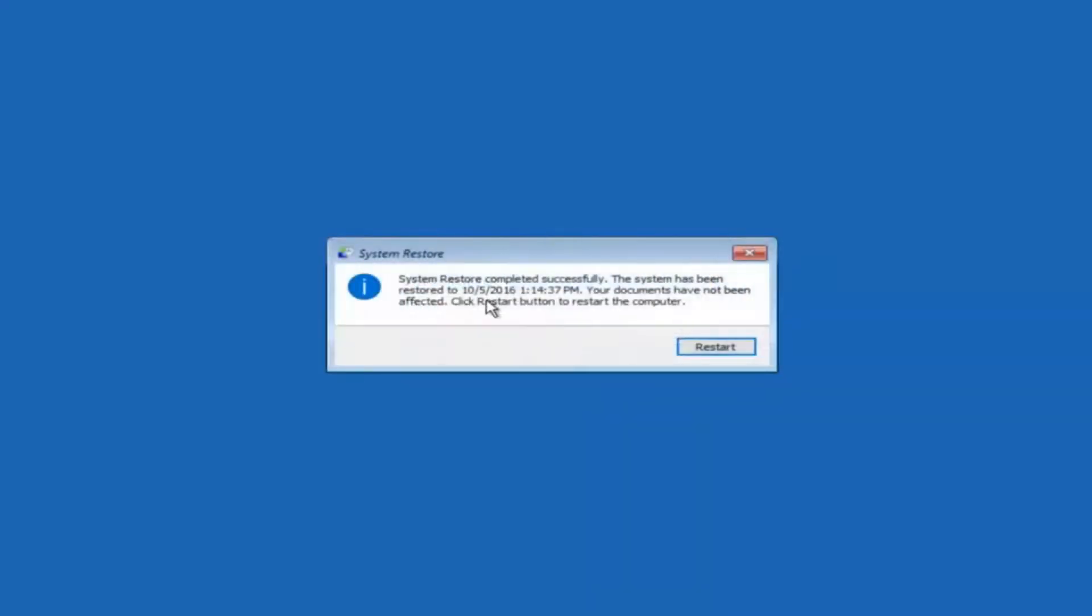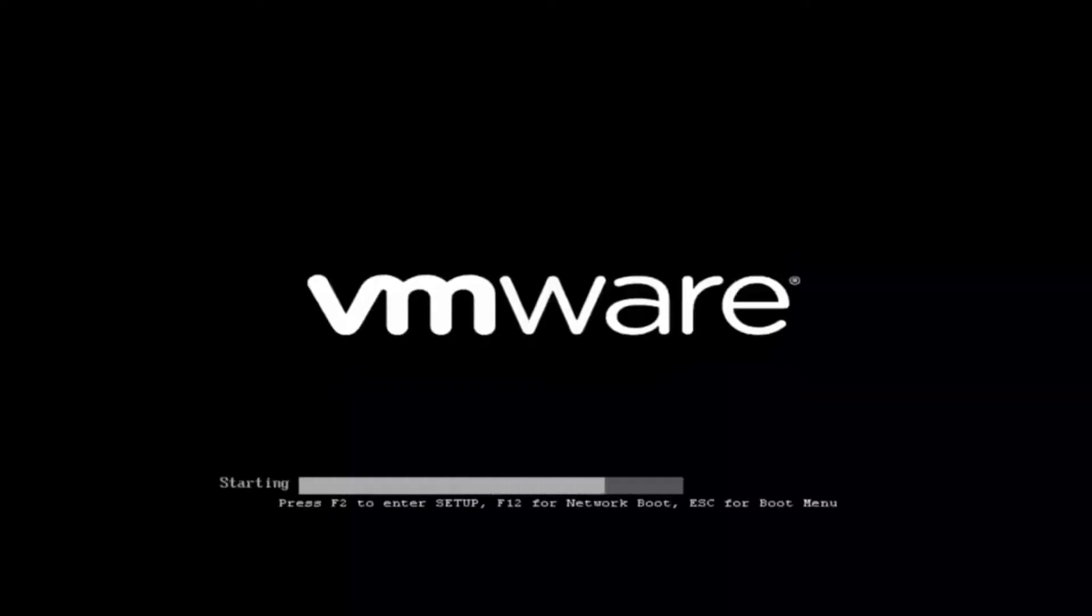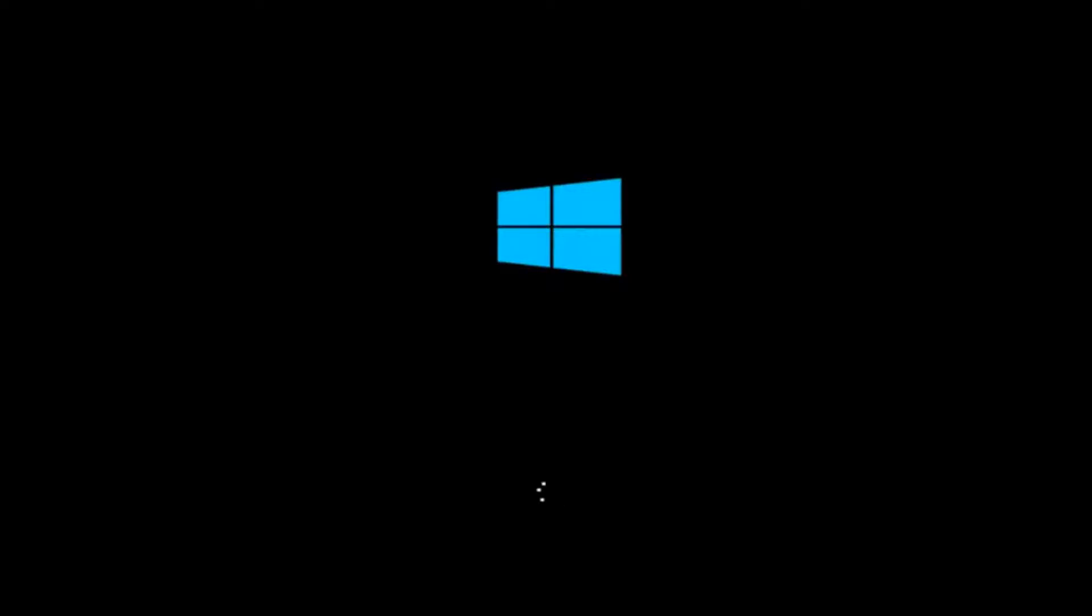Okay so we can see the system restore has completed successfully. And we can see the date and time it's been restored to. Your documents have not been affected. Click restart button to restart your computer. So let the computer restart. If for some reason that you are not able to boot into Windows 10 normally I have another alternative method. And it will involve going back into the troubleshooting menu that we were previously in. So we're just going to fast forward back to the troubleshooting menu for you guys who this did not work for again.